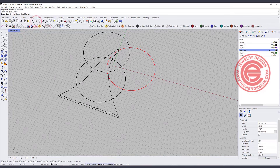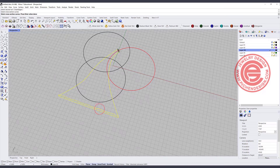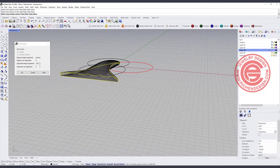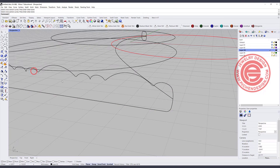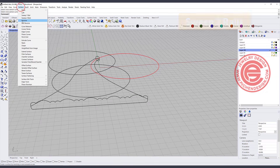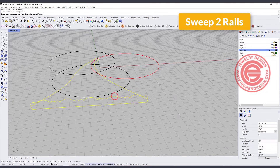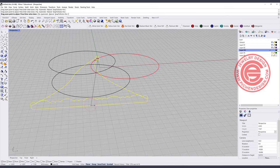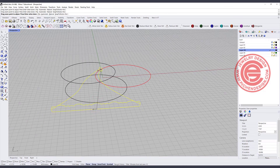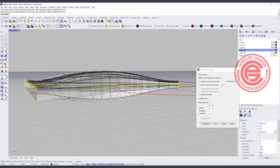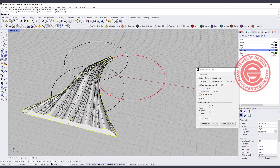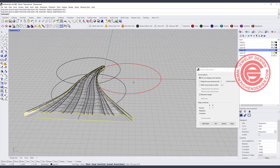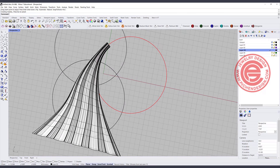Let's give it a try — we want to do a sweep 2 rail. Rail one, rail two, cross section one, cross section two. Before you click OK, make sure you record a history. Apparently something is wrong — I was using SubD. Let's do it one more time: surface, sweep 2 rail, rail one, rail two, cross section one, cross section two. Make sure you align everything — align to the middle button on this one, and this one align to the middle button, making sure they're facing the same direction. Record history, maintain height checked, then click OK. Now we get something like this.